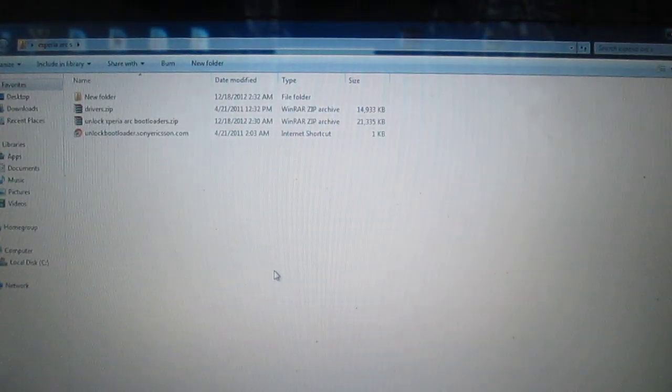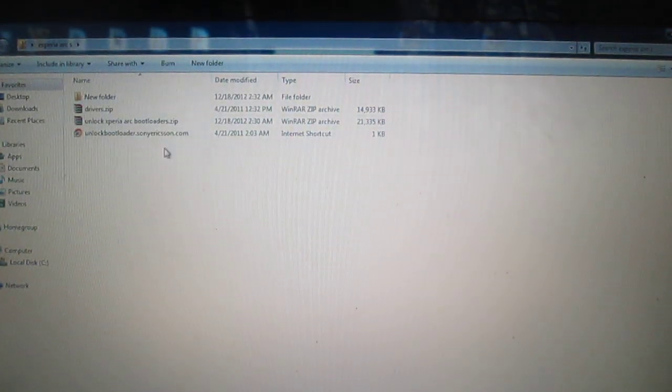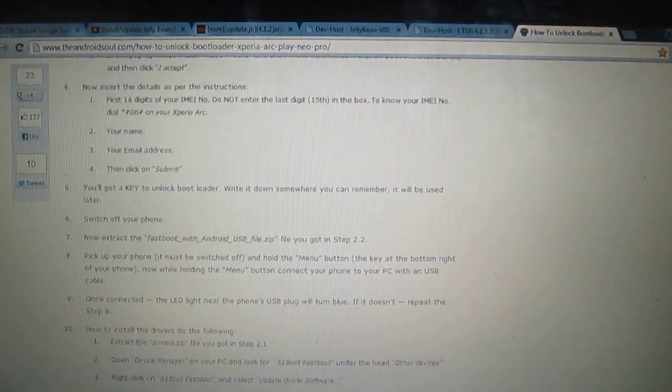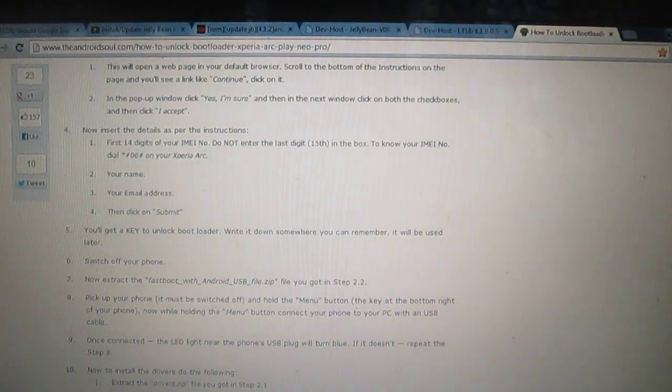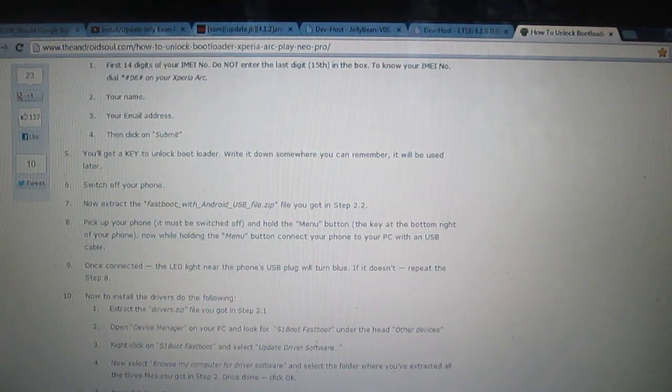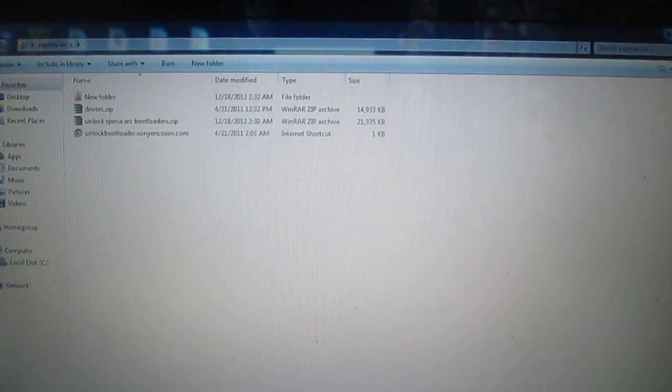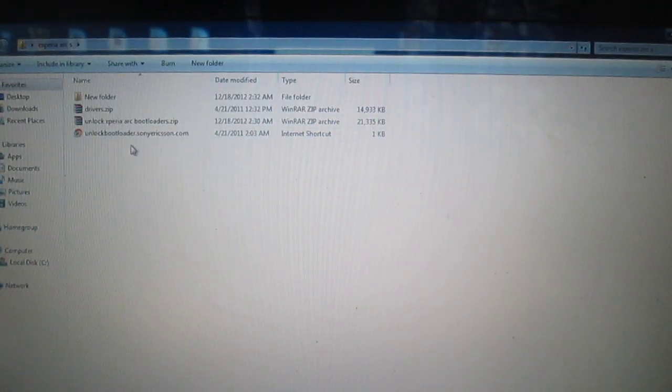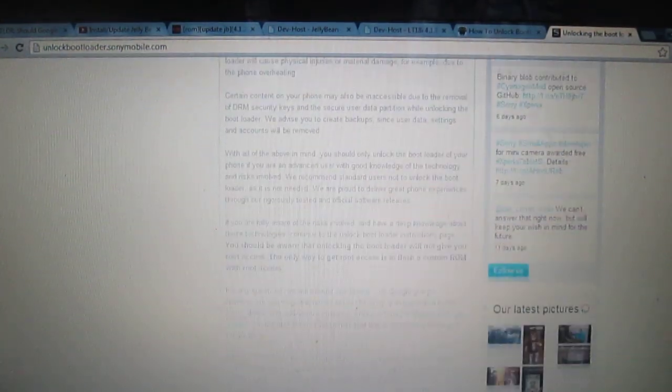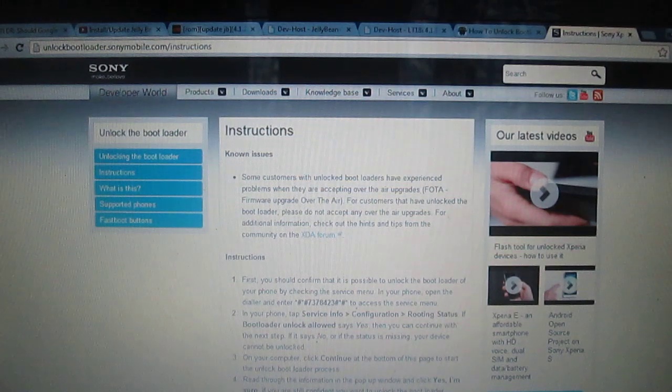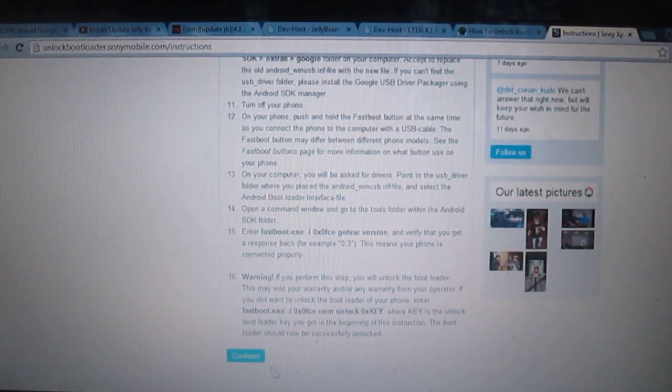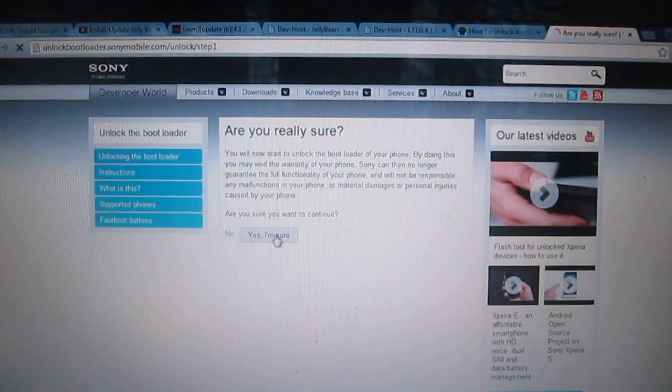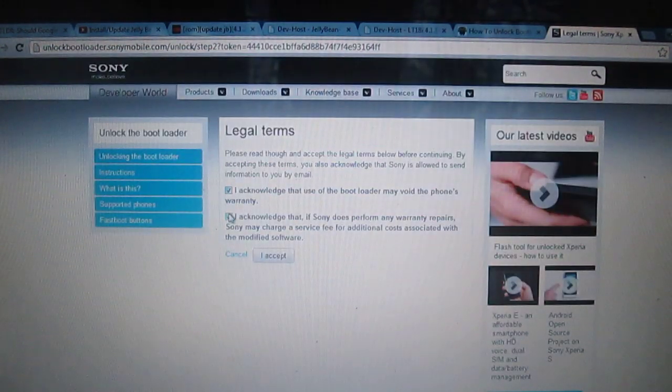So let's begin the bootloader unlocking stuff. What you need to do is I'll be providing the link in the description, just follow it and you'll be good to go. After unzipping the file, you will be prompted with the website. You have to go into the website, just click on start unlocking the bootloader and just click on continue.